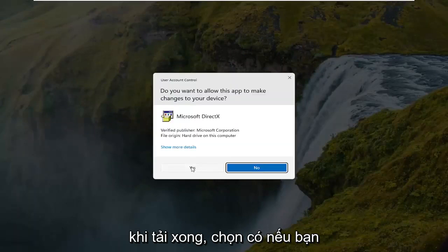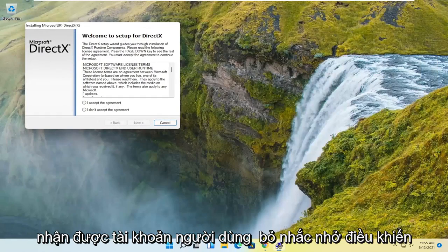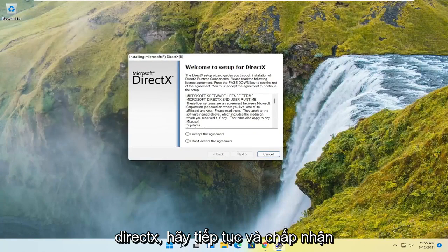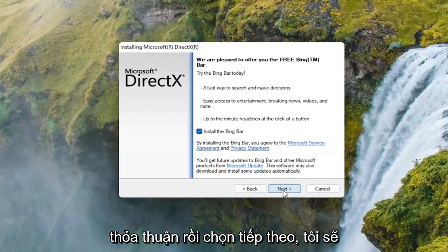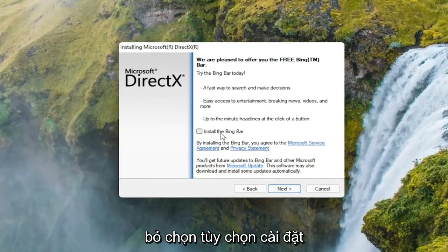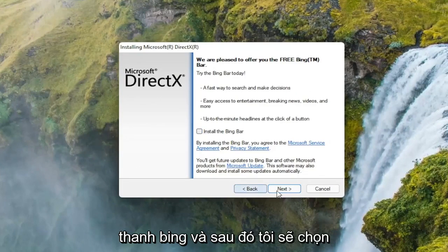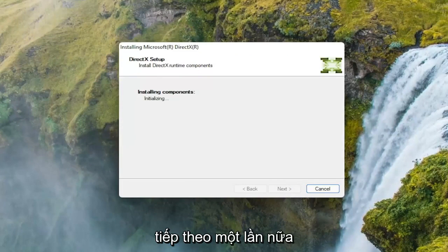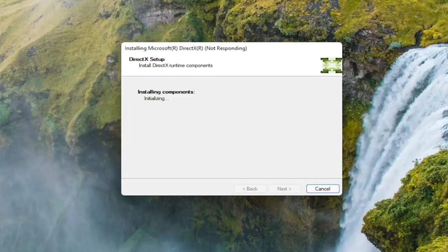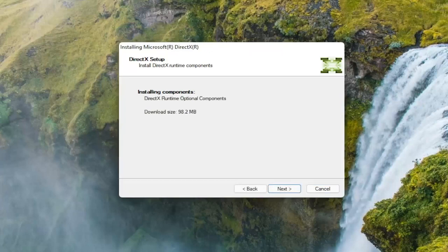Select yes if you receive the user account control prompt. It's going to say welcome to setup for DirectX, go ahead and accept the agreement, and then select next. I'm going to uncheck the option to install the Bing bar, and then I'm going to select next again. Select next to begin the download.